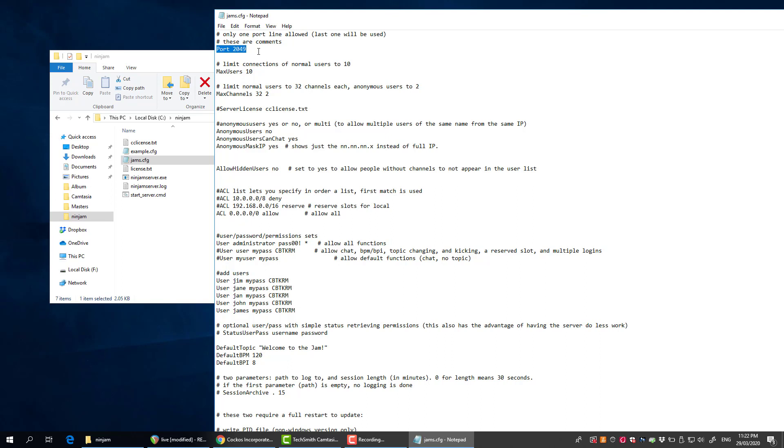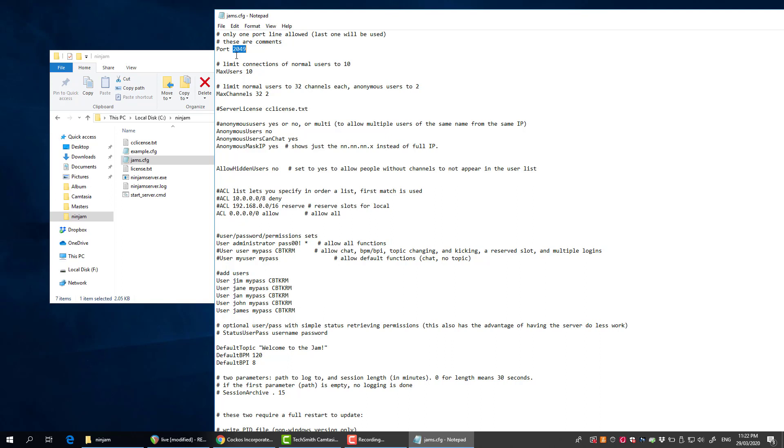I'm going to open up this file here. At the top here is the port, so you're going to need to open up a port on your router. If you don't know how to do that, you might need to look into that, and that completely depends on what type of router you've got. You can adjust the port here, which would allow you to maybe even run multiple servers if you had them running on different ports. But we'll just go with 2049 which is the default.